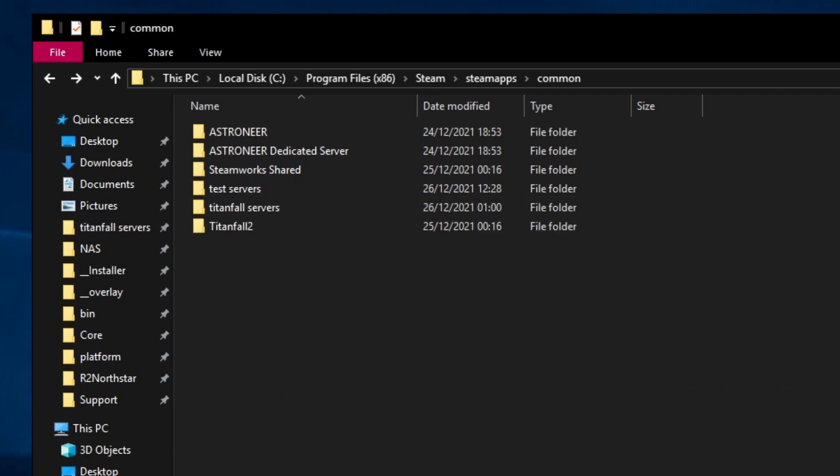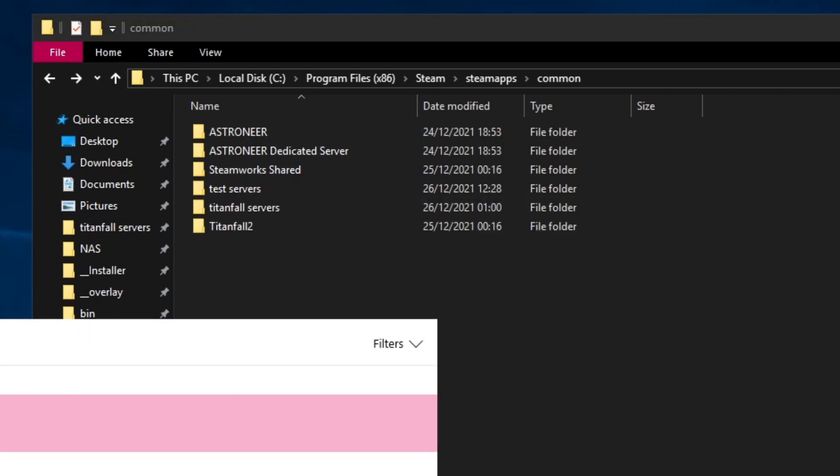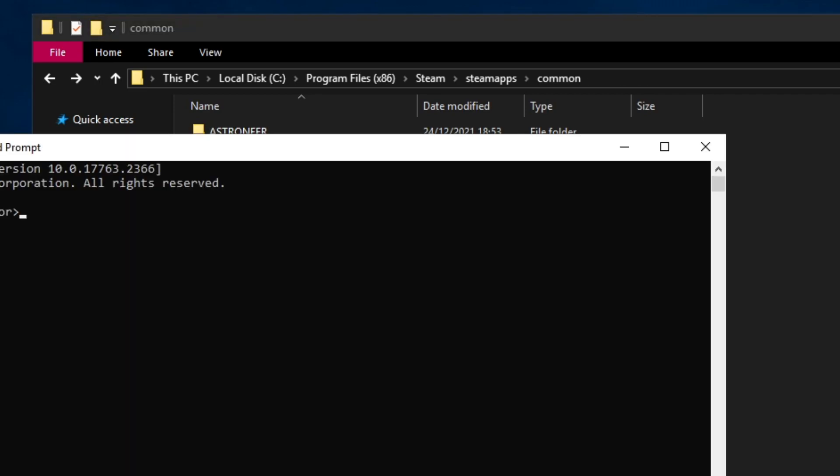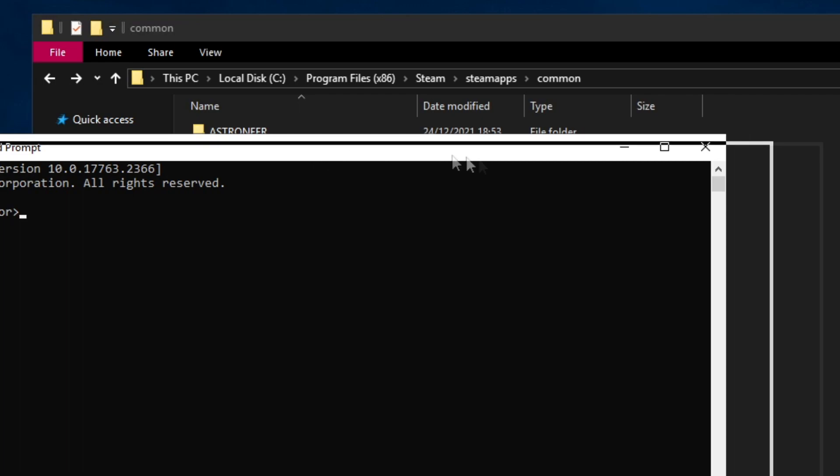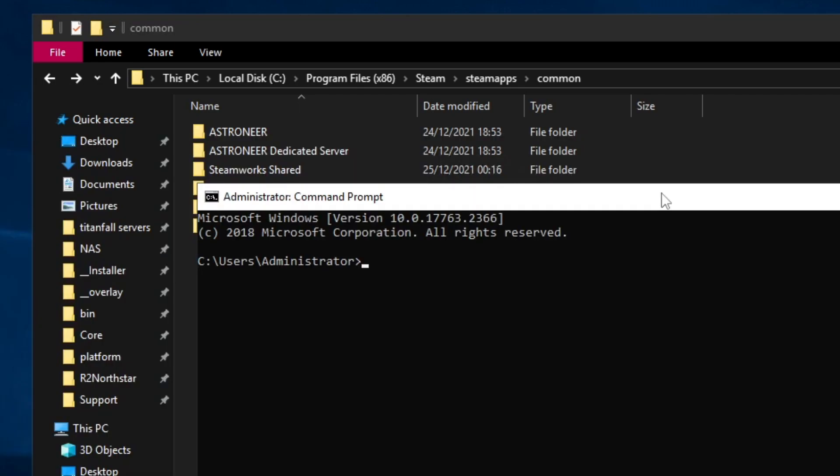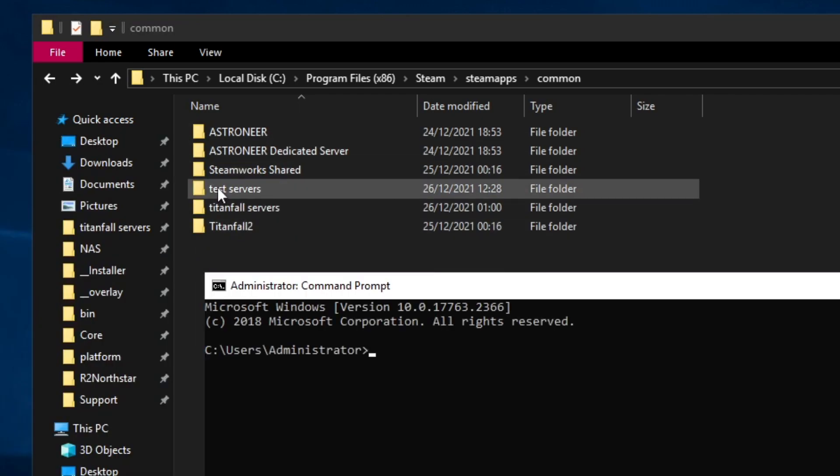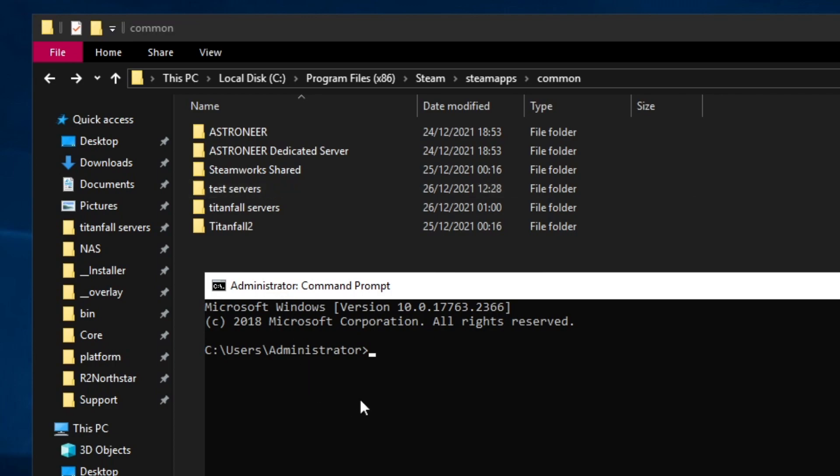Now you want to open up command prompt. We're going to create symlinks or symbolic links from the Titanfall 2 folders into these test server folders. This means that Northstar can see all of the Titanfall 2 files without actually having its own copy of them. This will save a lot on storage space.